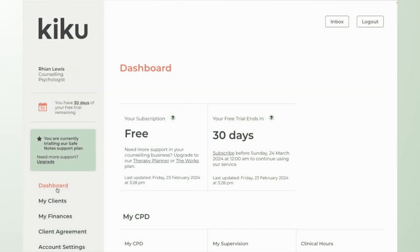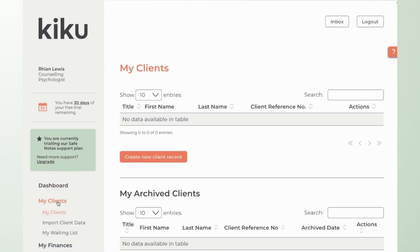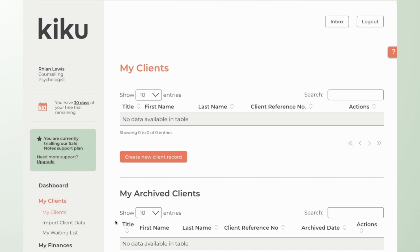Within SafeNotes you'll predominantly work from your My Clients section. This is where you will create client records for each of your existing clients. You'll be able to archive these records as and when therapy comes to an end and within the client record that is where you'll be storing any contact details you want to store alongside your clinical notes.